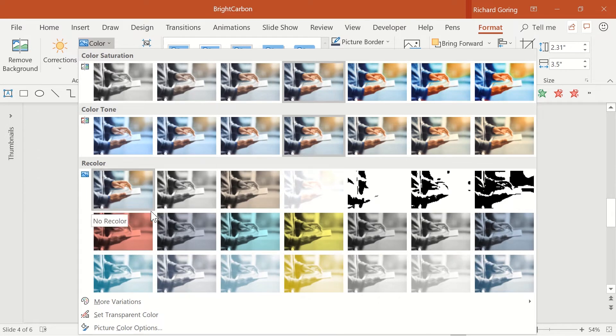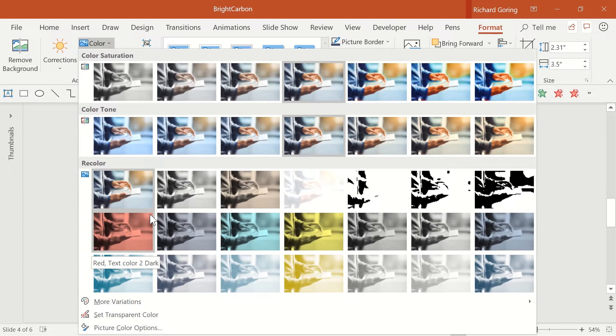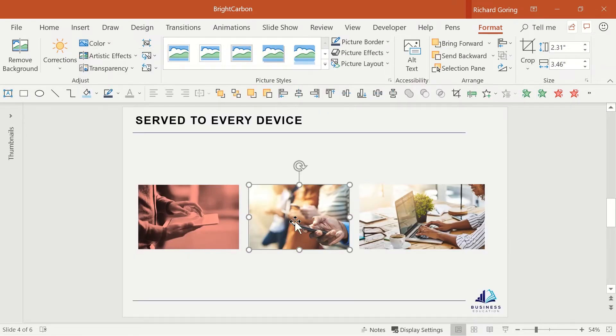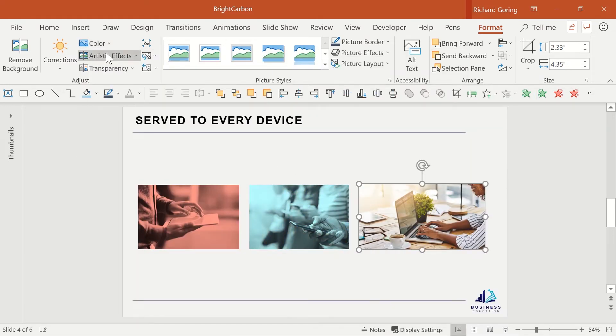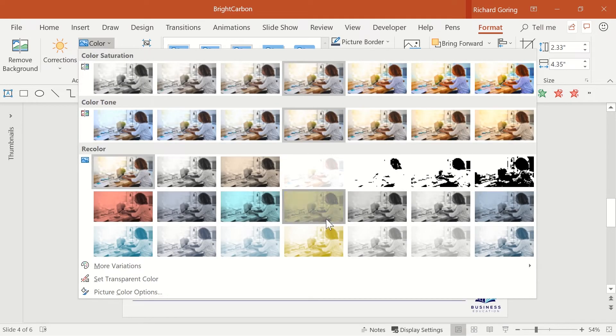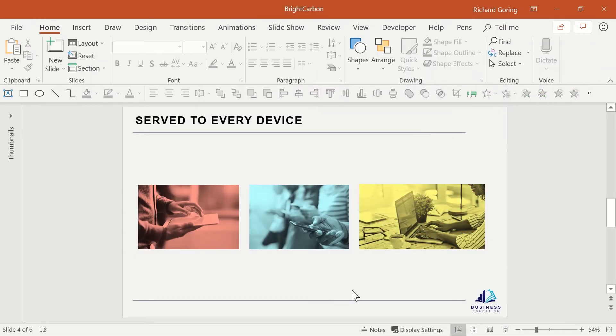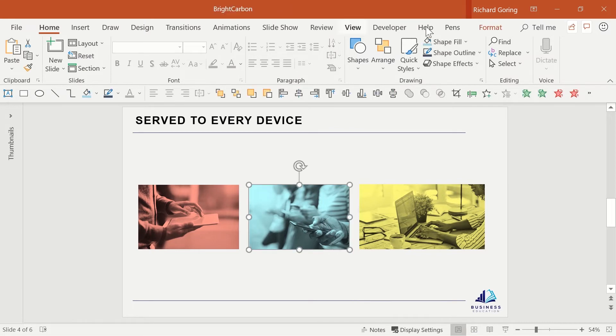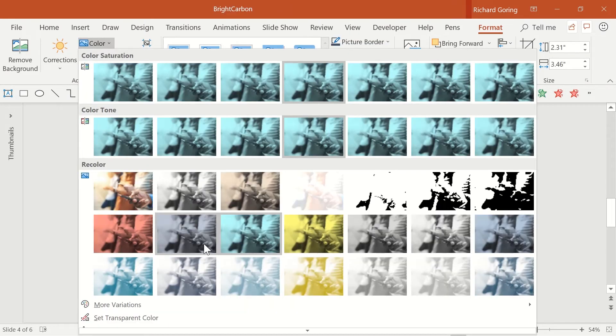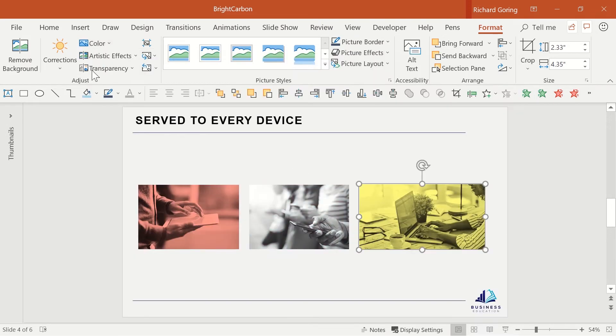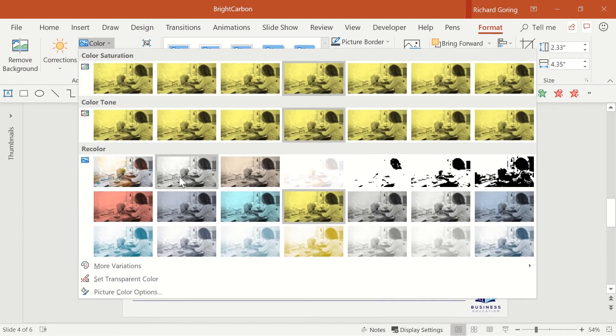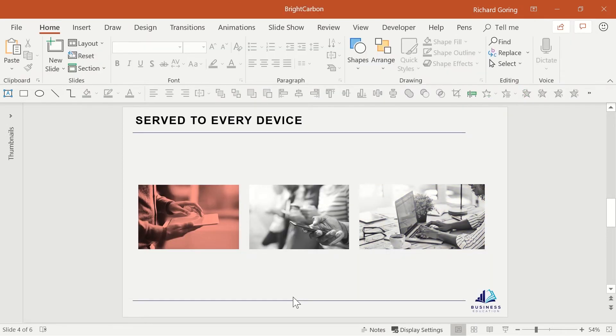So you could for example color code each image so that you use it as an anchor point throughout your presentation with tablets always being red, phones always being blue and laptops always being yellow. Another option is to use this as a segue or highlighting slide so that you can have one instance of it and then transition to the next slide where one image is highlighted and the other two are grayscale. That kind of thing can really help add a lot of meaning to your presentation all using simple images and standard tools.